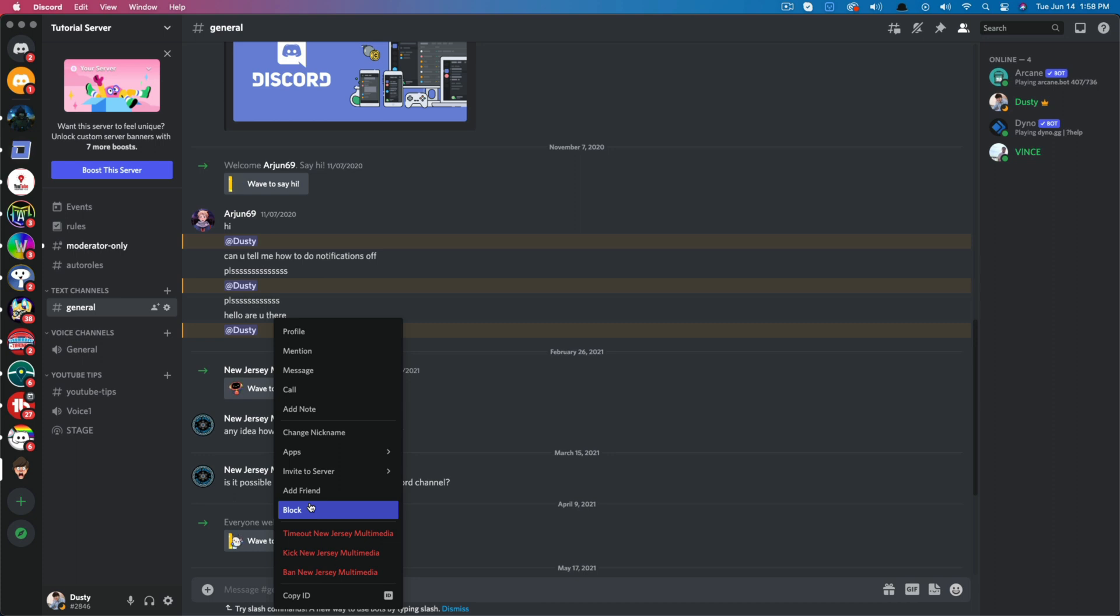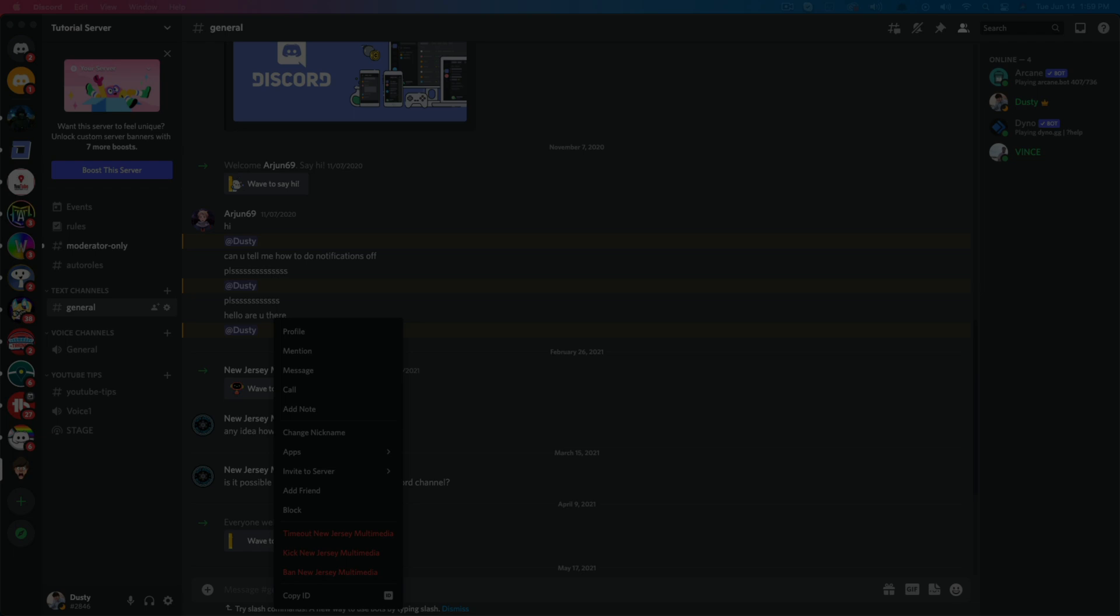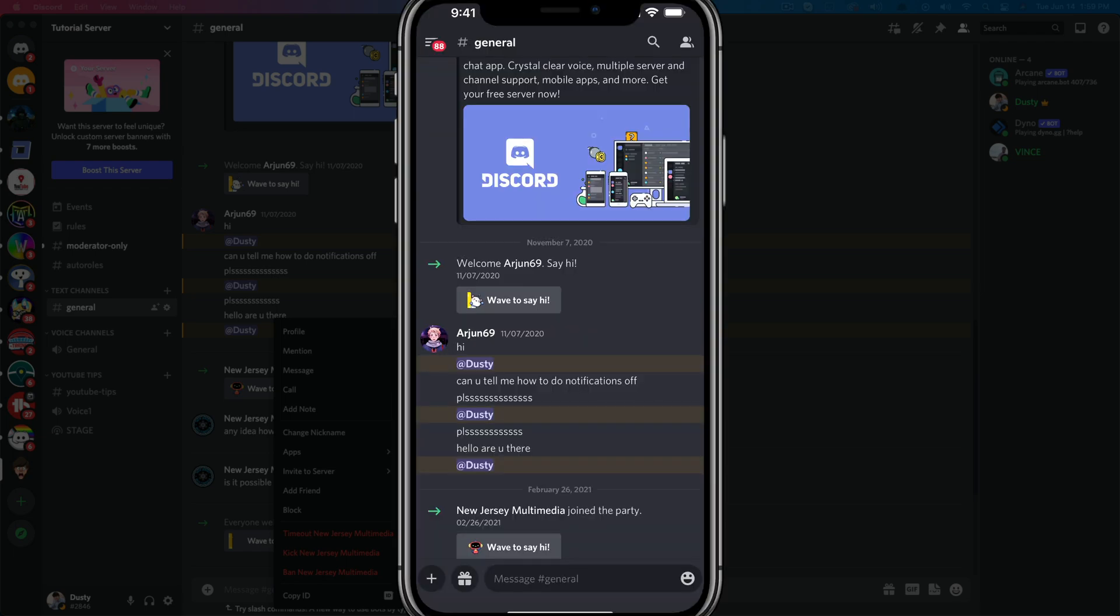It's completely different than kicking, timing them out, or banning them on Discord. It's completely different. All right, and now I'm going to show you how to quickly do it over on mobile.